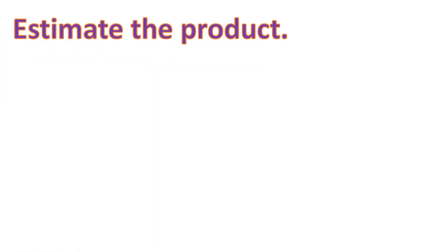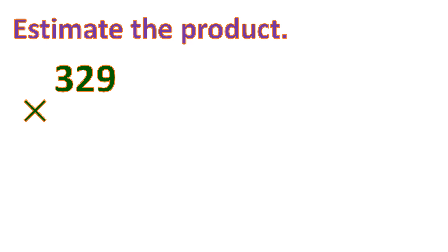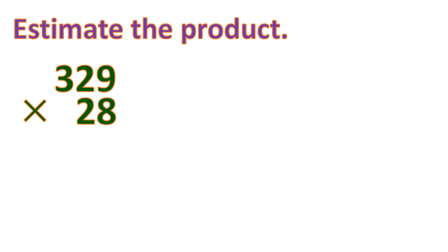So let's say we want to estimate the product of 329 and 28. When you want to get the product and do it mentally, what we can do best is to estimate the product. When you want to estimate the product of 2 numbers, you have to round both the multiplier and the multiplicand to the nearest of their biggest place value.